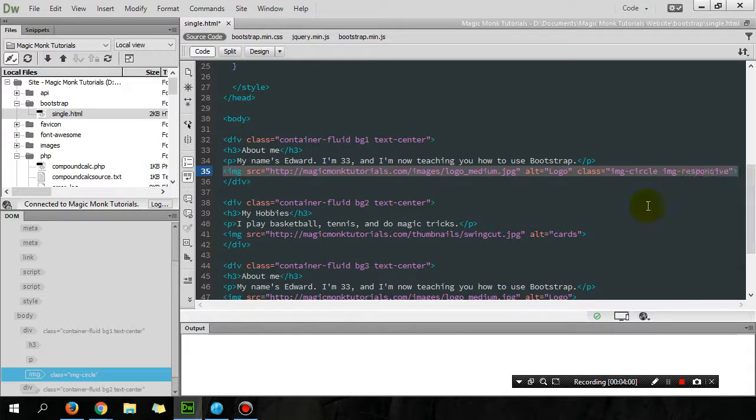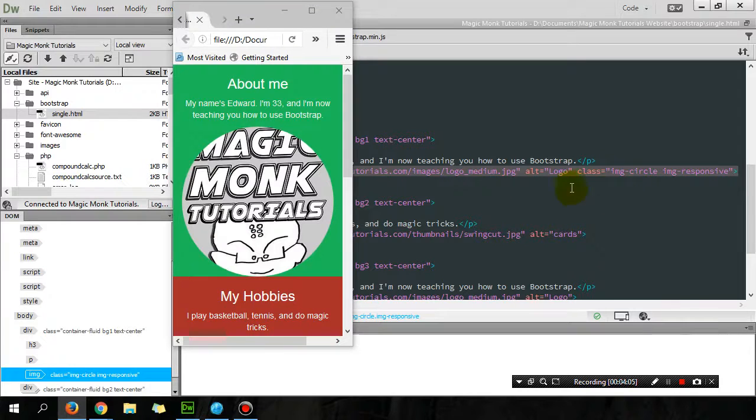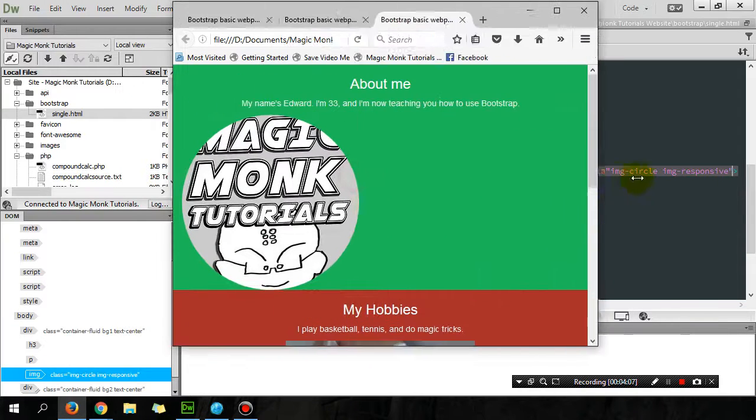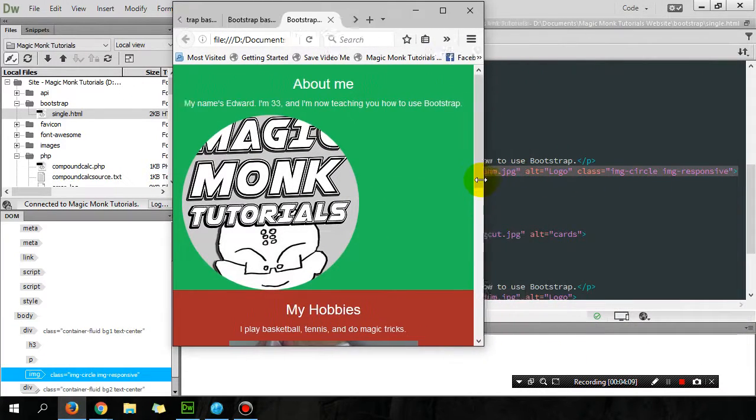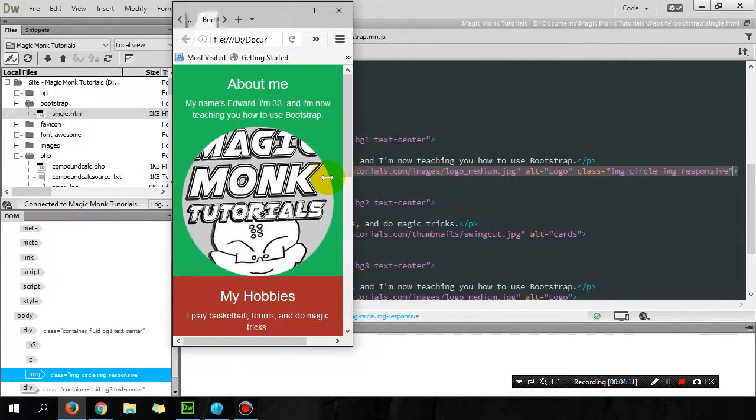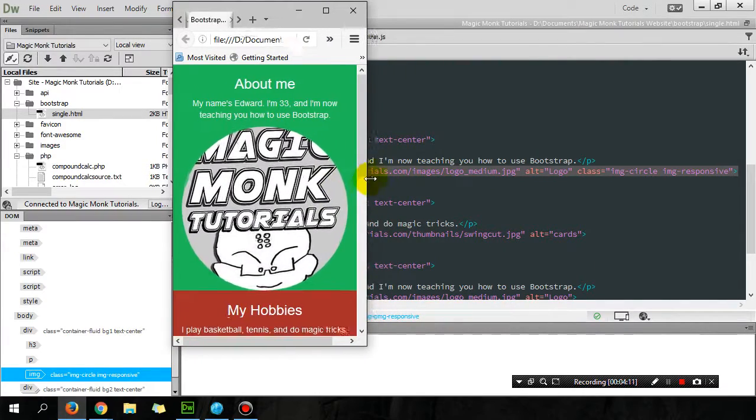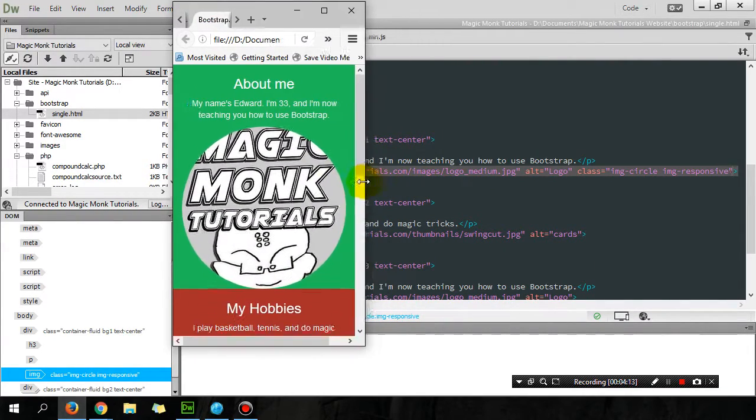Rather than it just being a circle, I'm going to add in image-responsive. Hopefully what that will do is it'll shrink the picture when my frame gets too small. You can see, at the last bit, it starts shrinking.